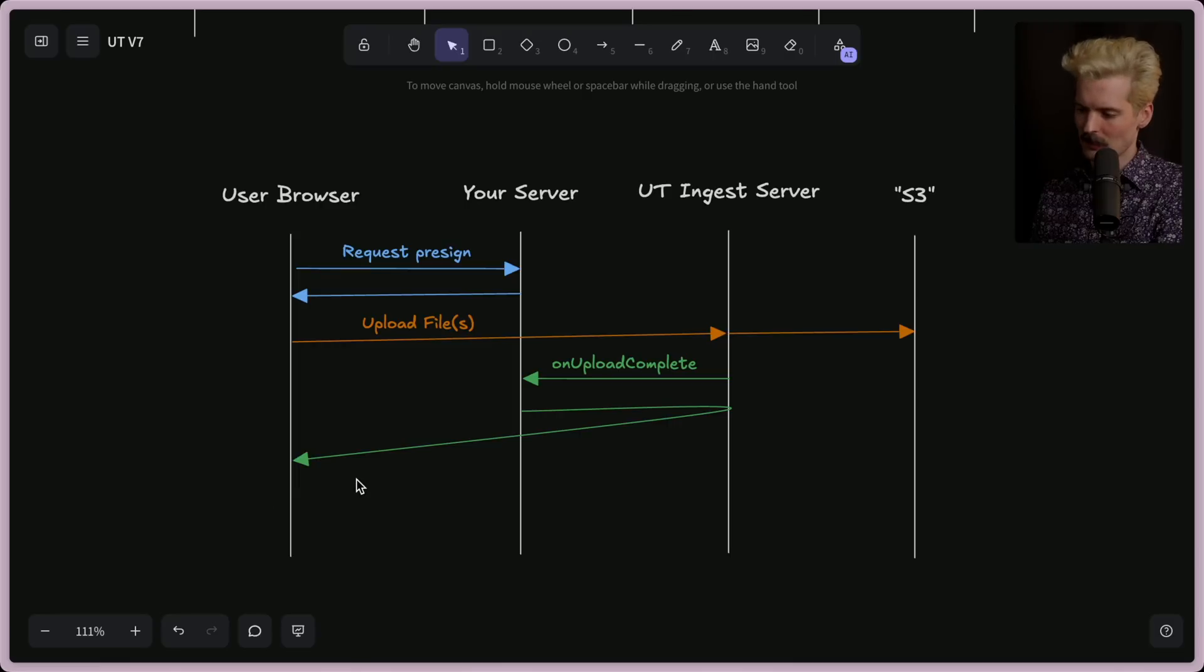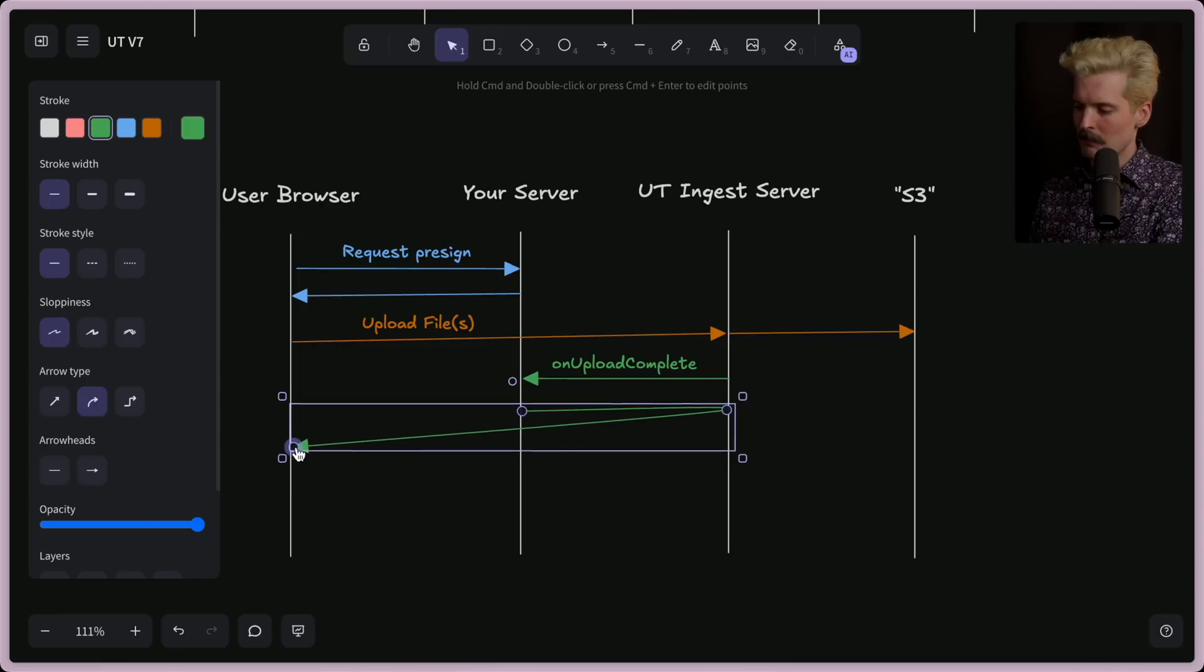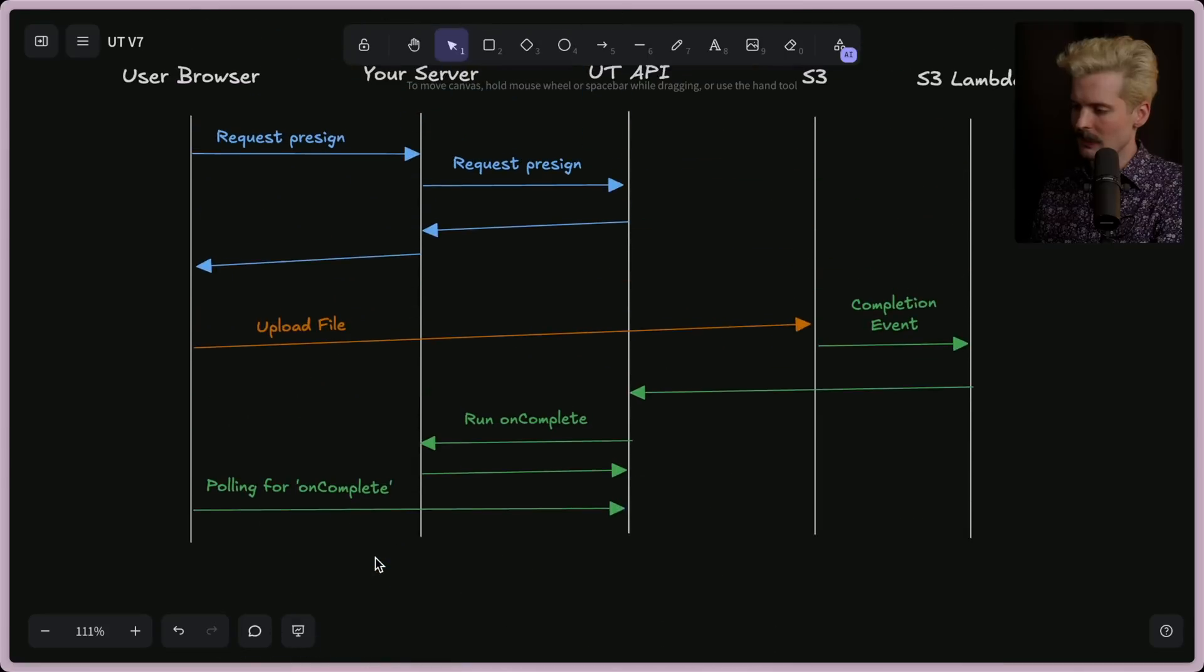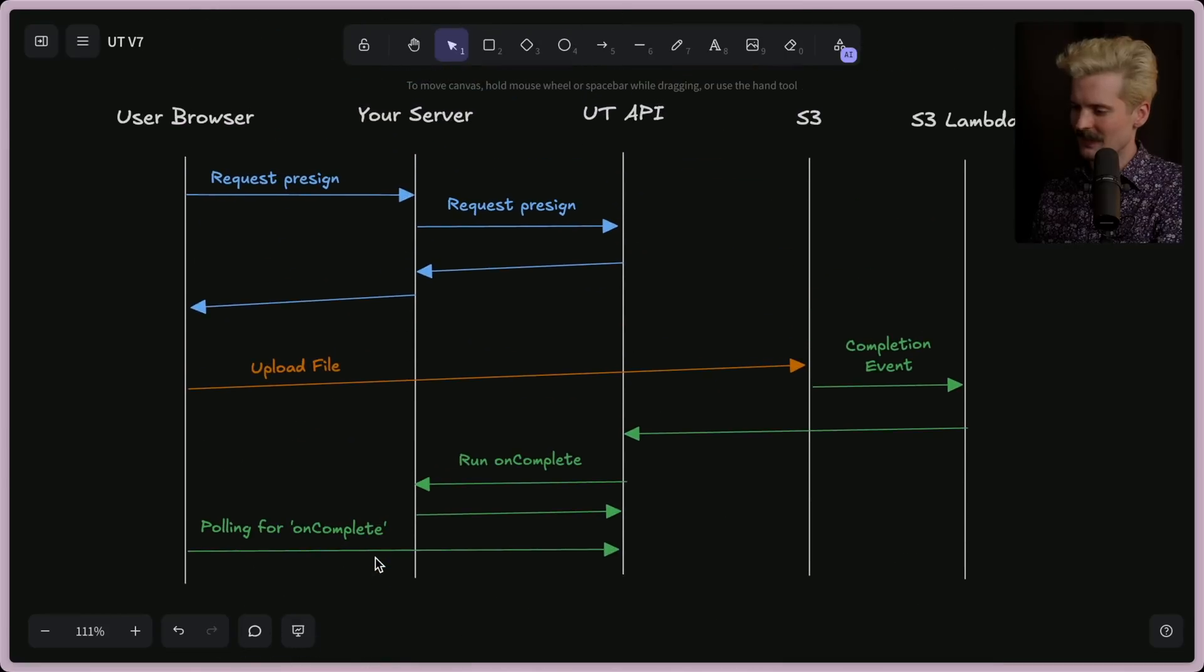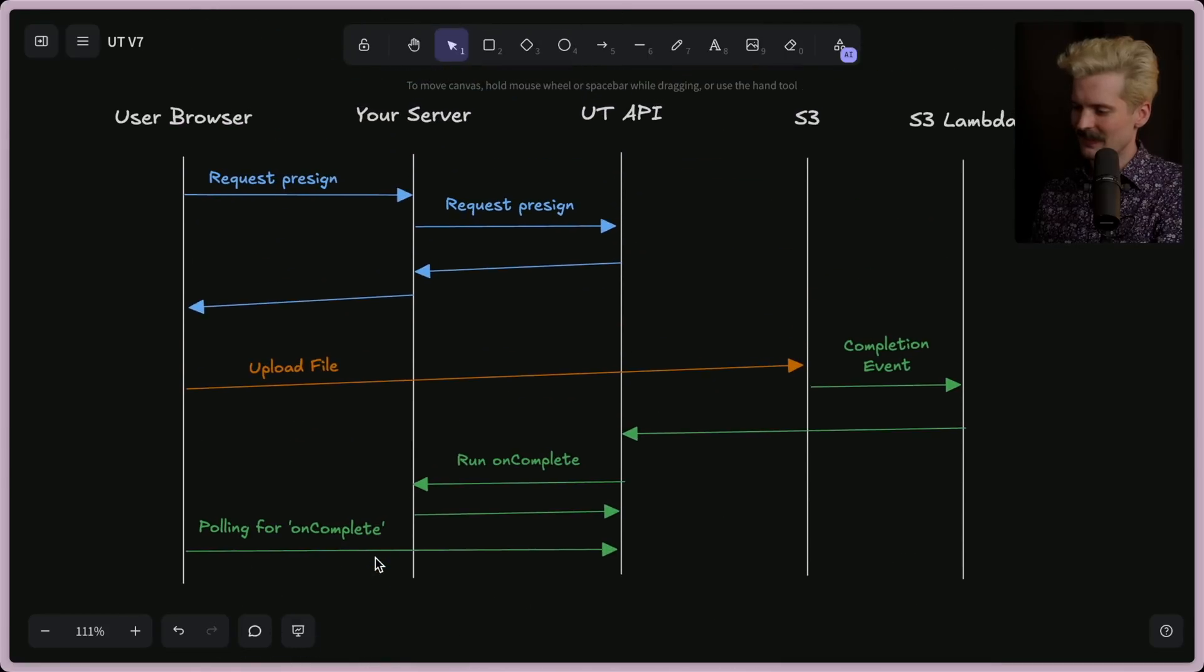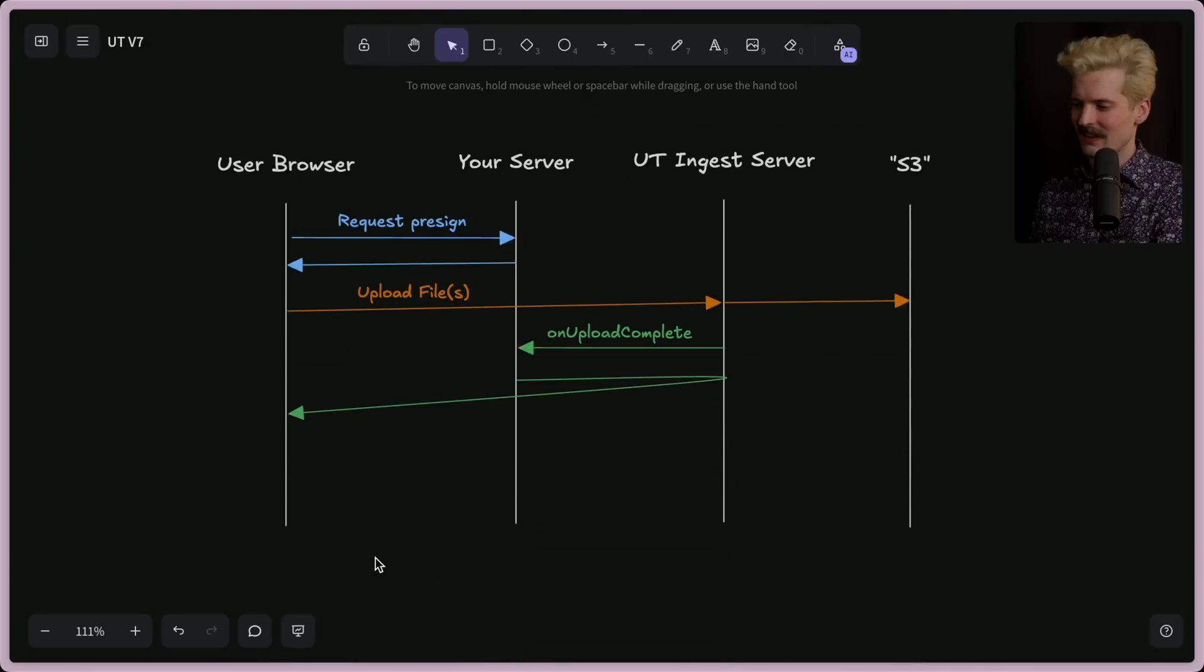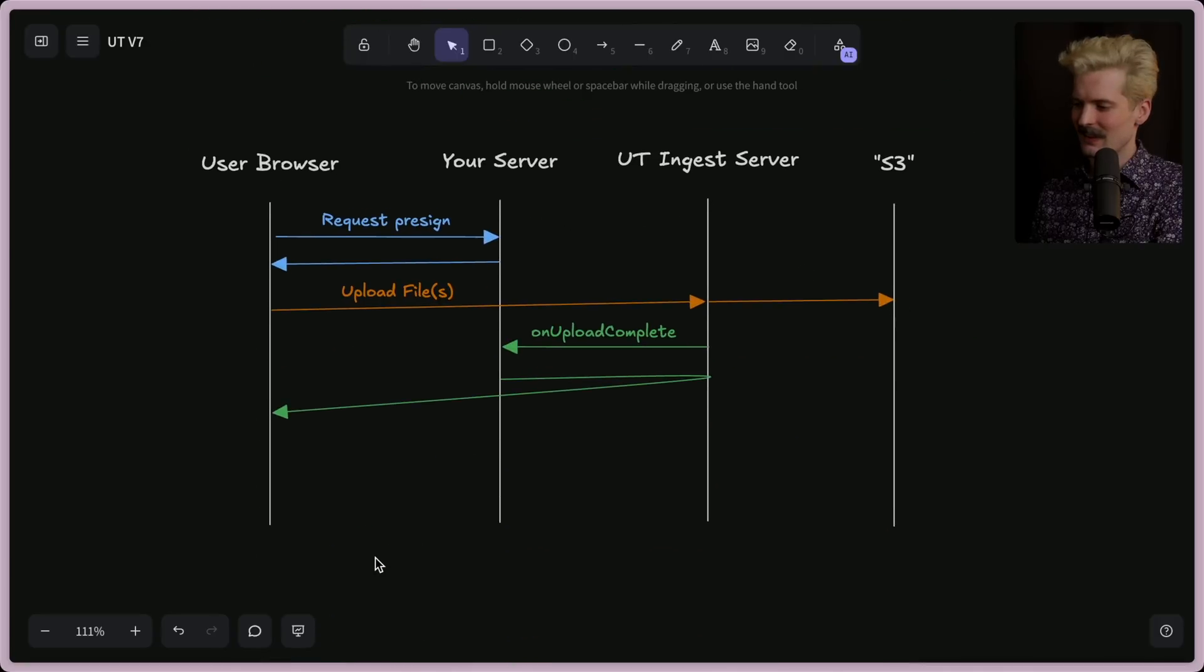Because now when the upload is done, we can hit your server again with the on upload complete. And now when you send that response, we can effectively just forward that response directly as the response to this initial call. Massive change. Massive win. Massive reduction in complexity. Just look at the difference.